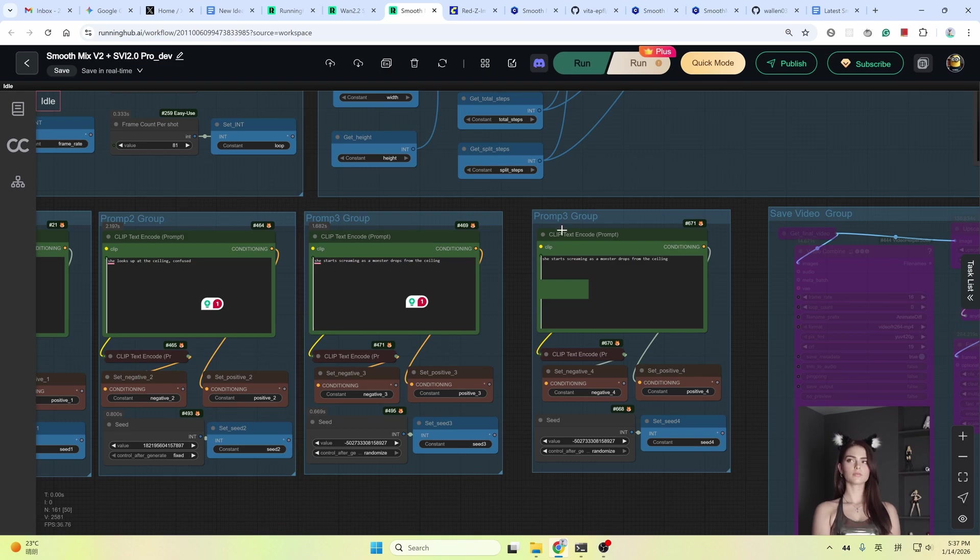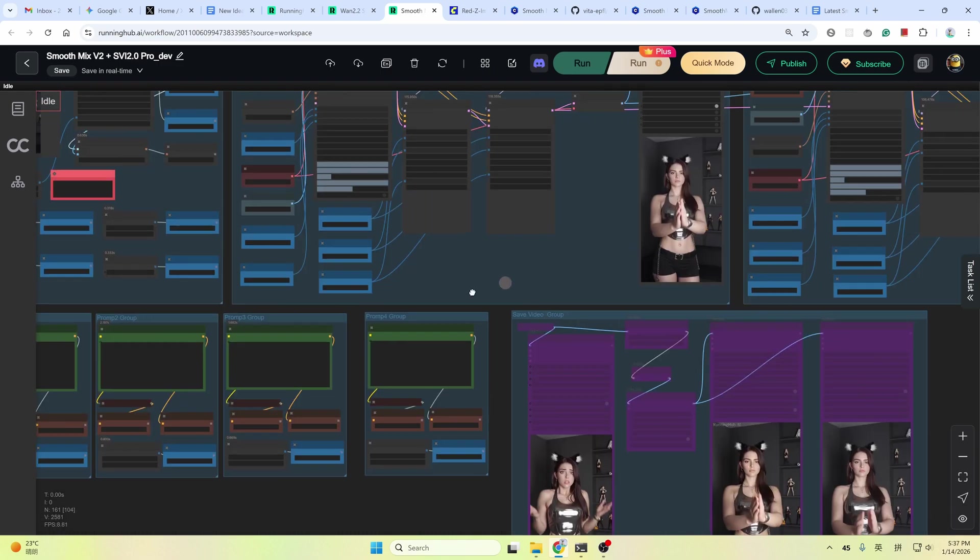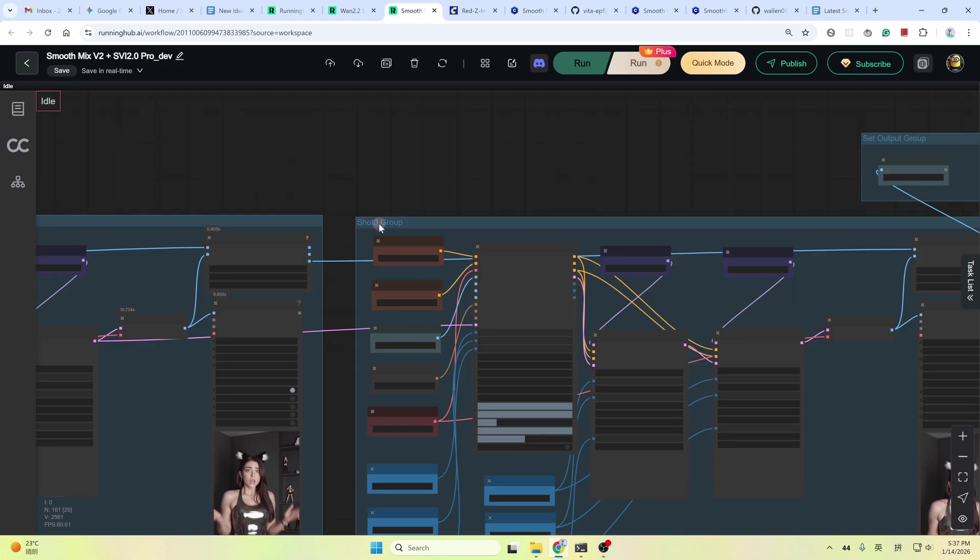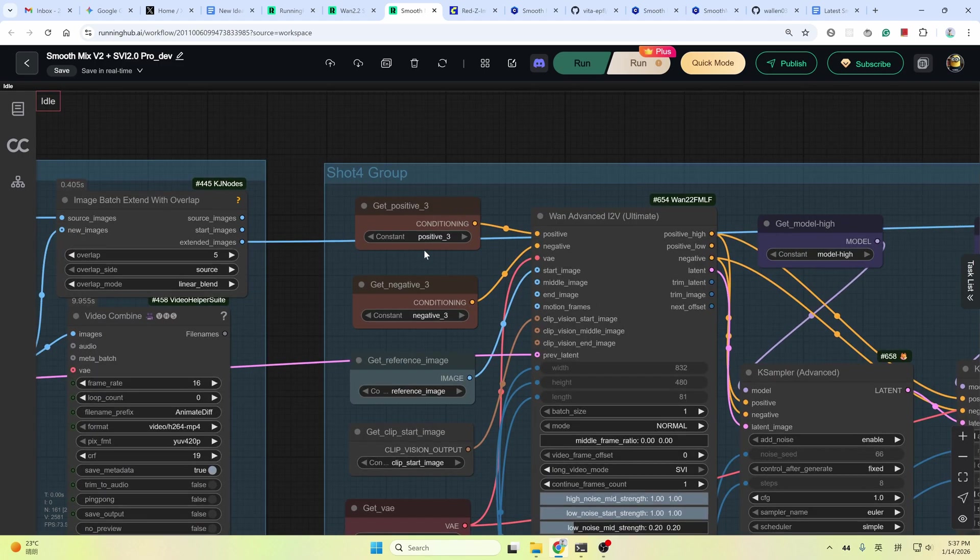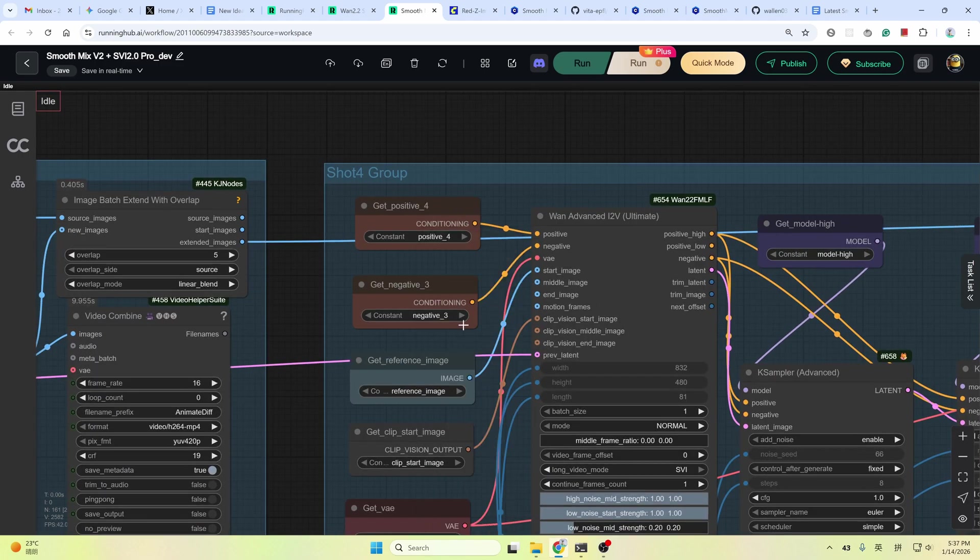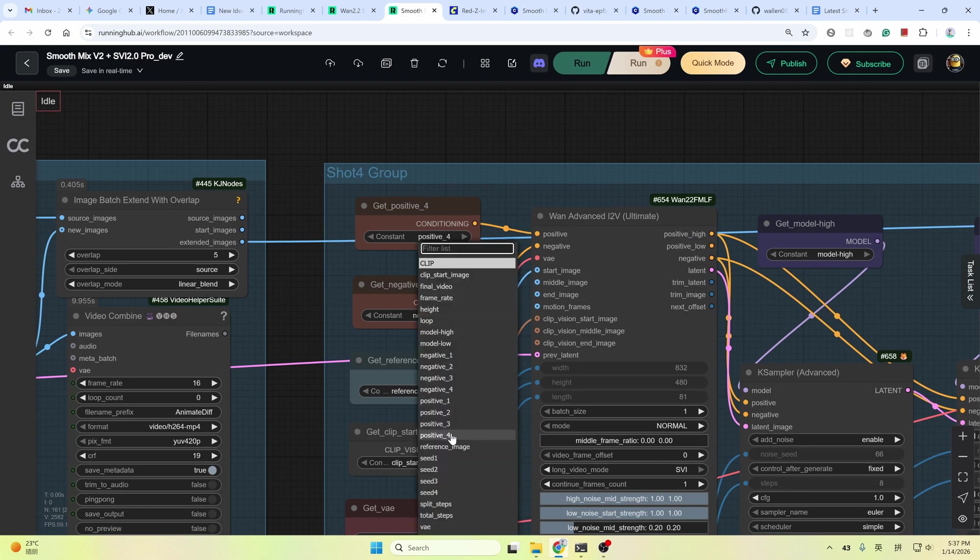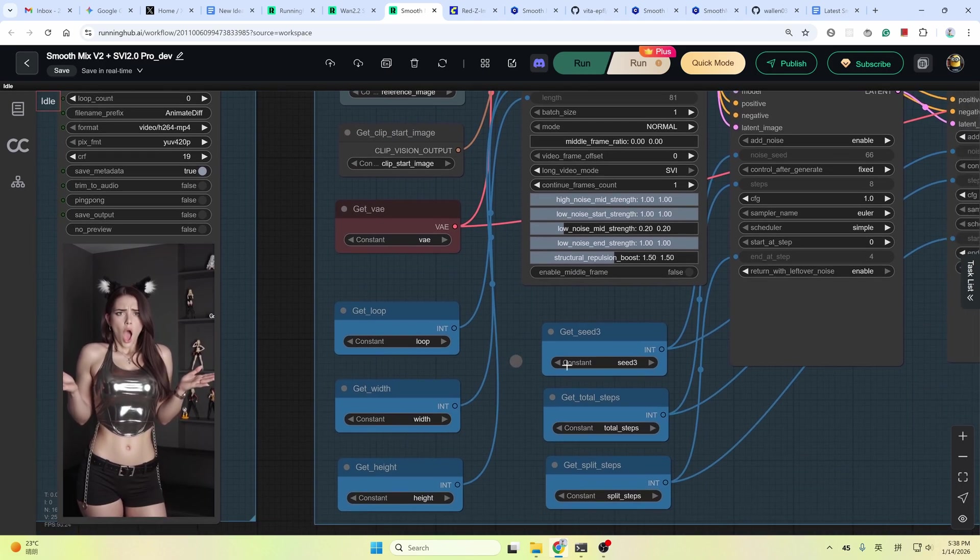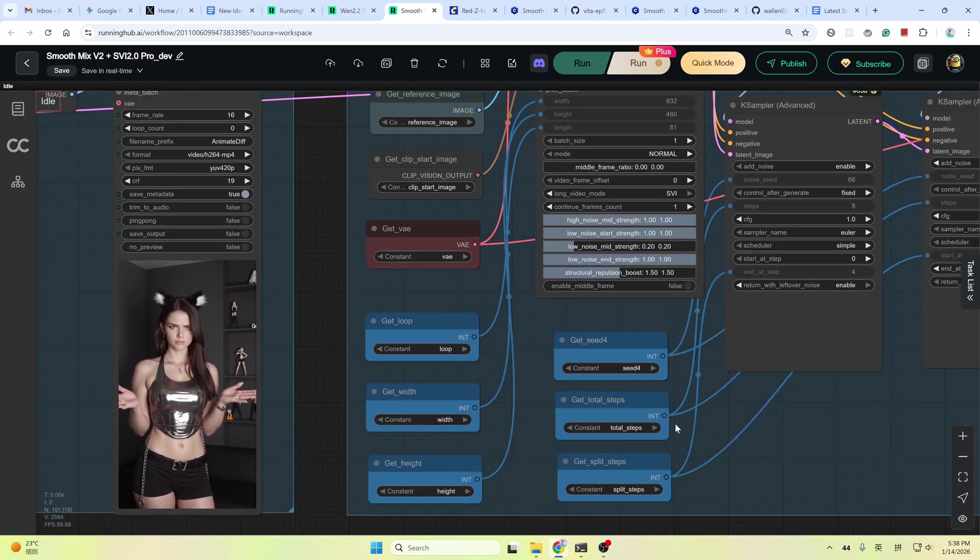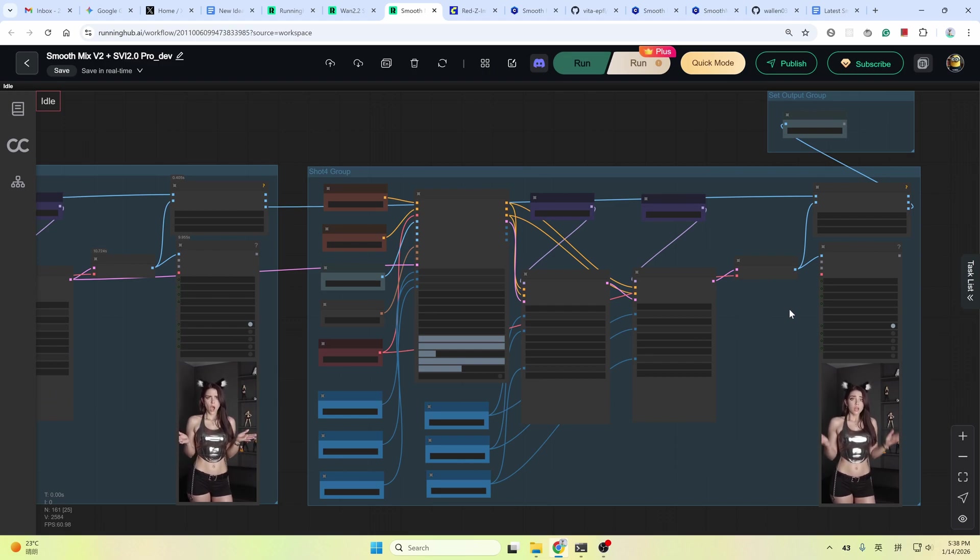Click OK. And then change the group name to 4 accordingly. Also this one. Shot 4 group. And reselect the conditioning. Select positive 4 and negative 4. And the seed 4. And that's it. Another five second video has been added.